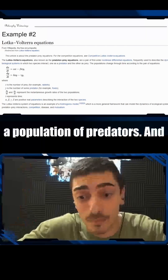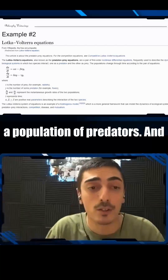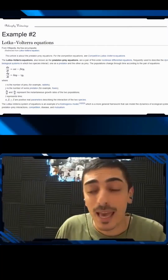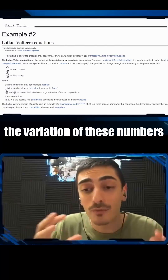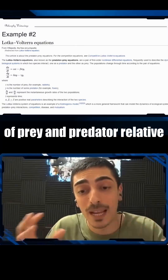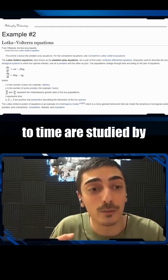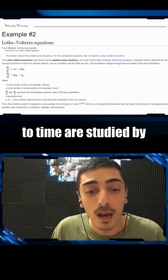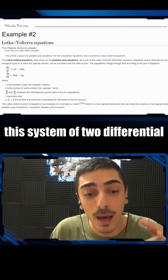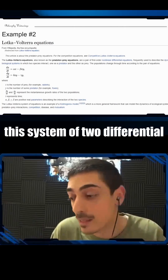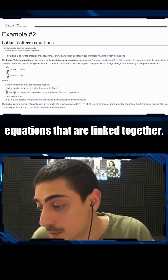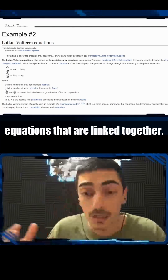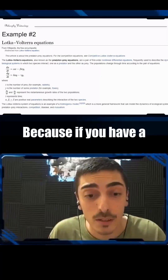And then you can have a population of predators. The variation of these numbers of prey and predator relative to time are studied by this system of two differential equations that are linked together.